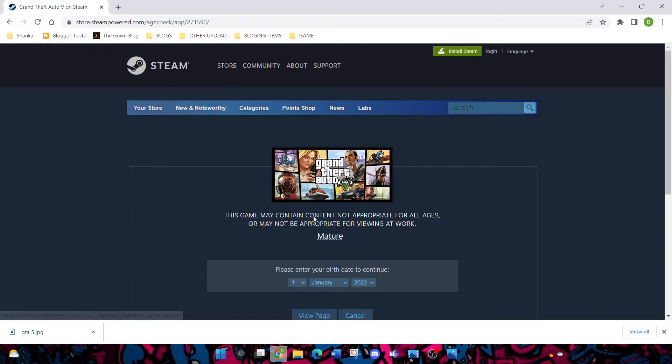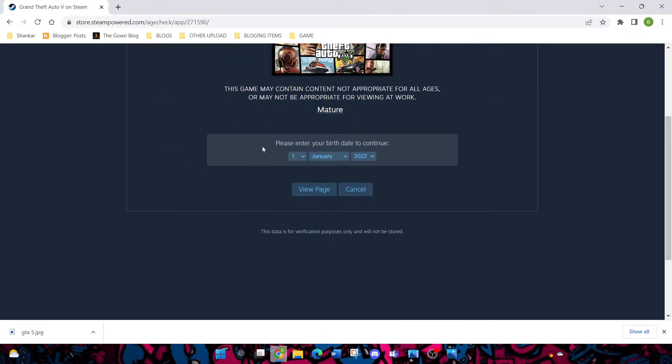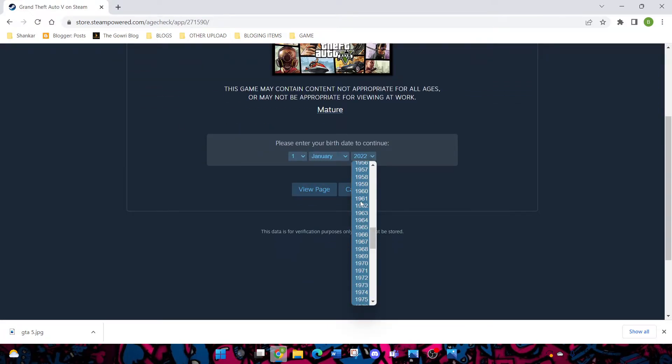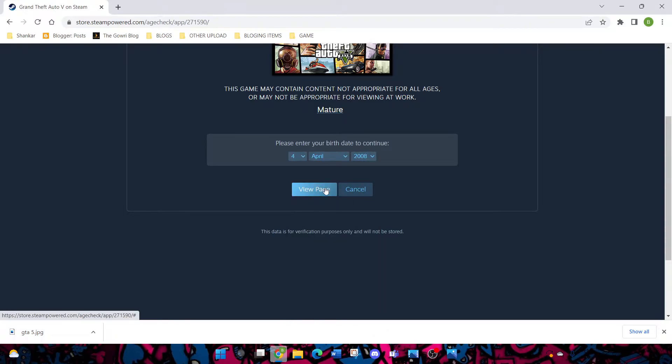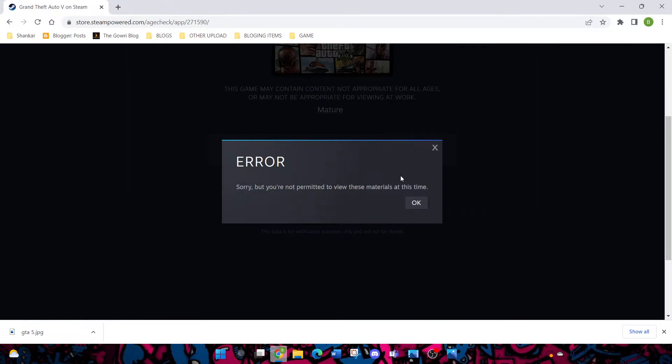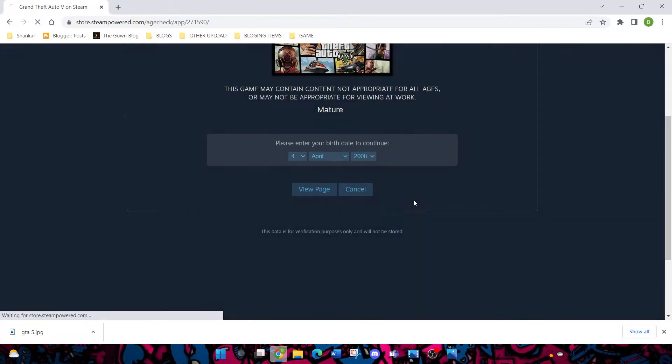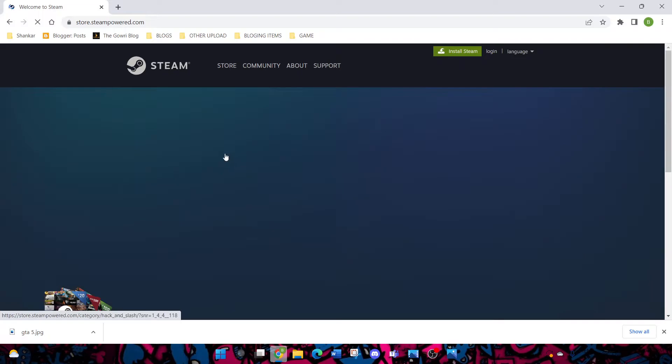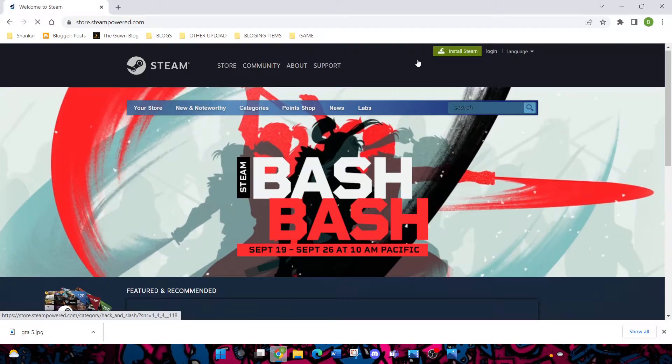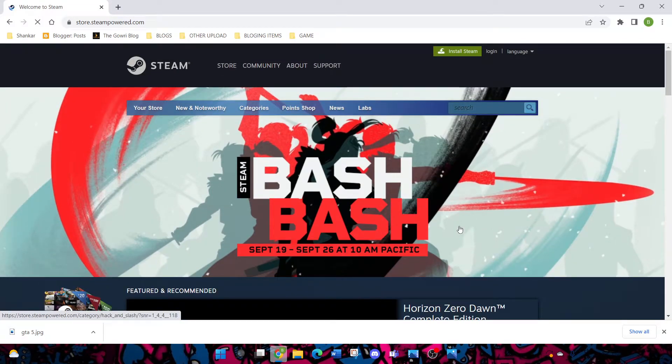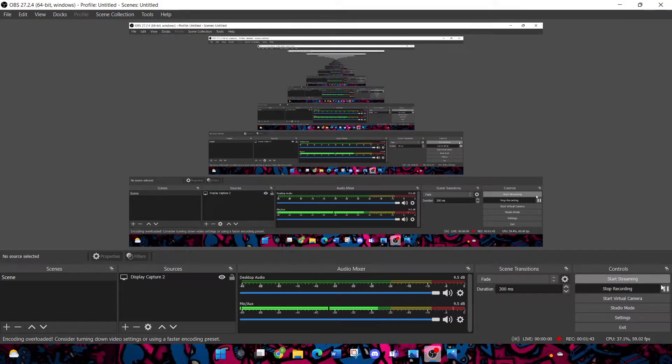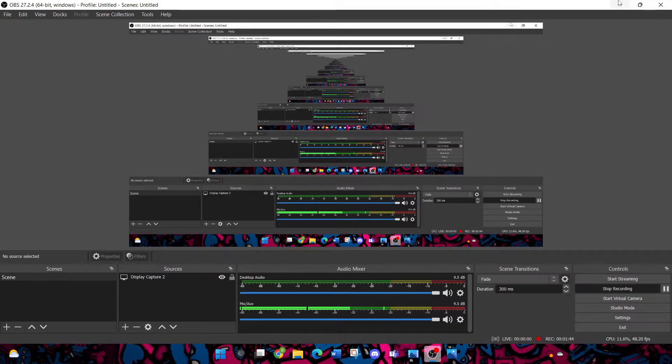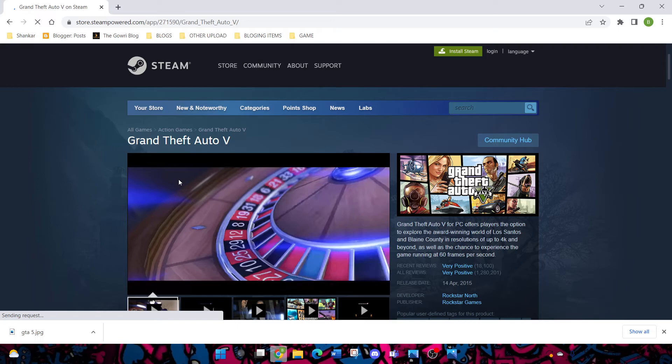You can see here GTA 5. If you want, you can buy the premium edition. I'm going to go to GTA 5. There is a date of birth requirement. You should be above 18.